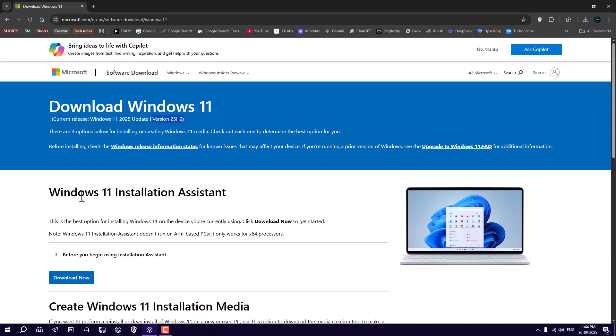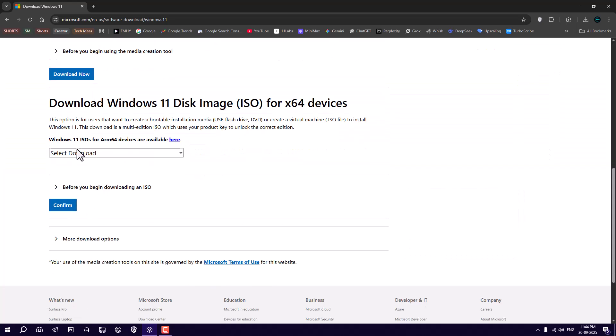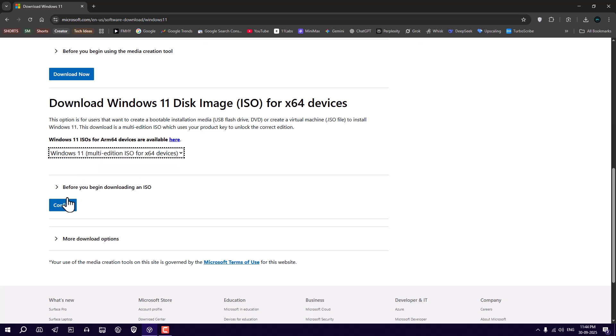To download the ISO, scroll down to the bottom and select Windows 11 Multi-Edition ISO, then click Confirm.